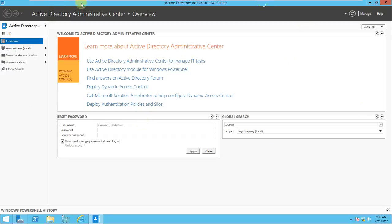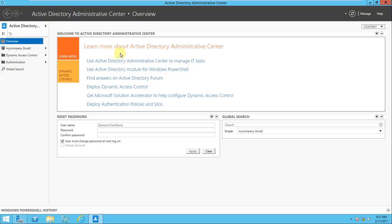This is an administrative console, and if you look at it there are a lot of learning resources here: learn more about the Active Directory Administrative Center, use ADAC to manage IT tasks, use the Active Directory module for Windows PowerShell, find answers on Active Directory forums, and deploy dynamic access control.